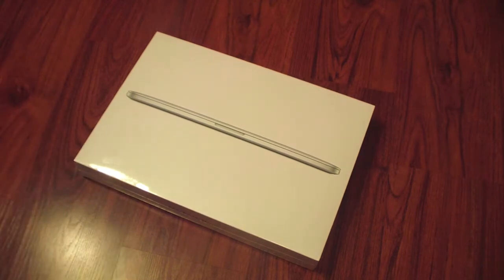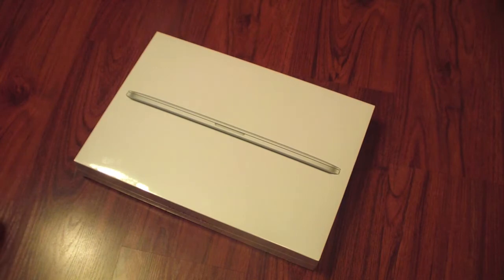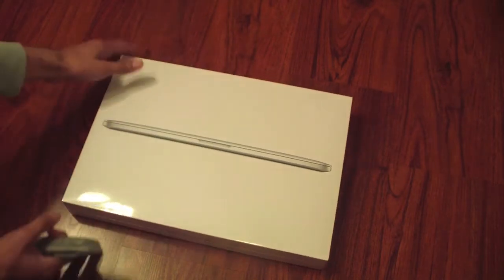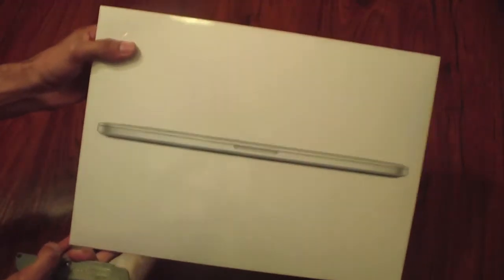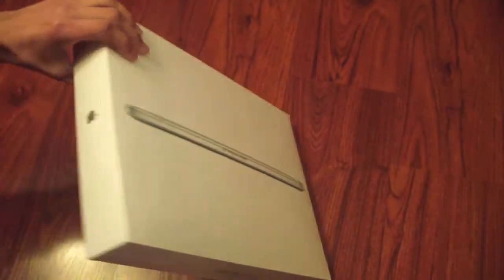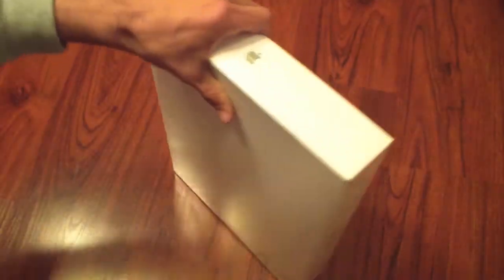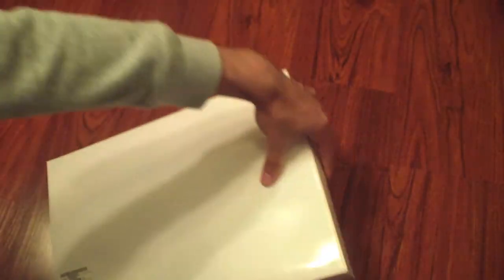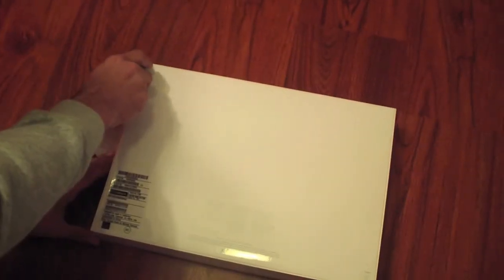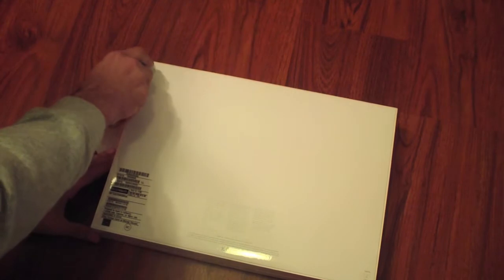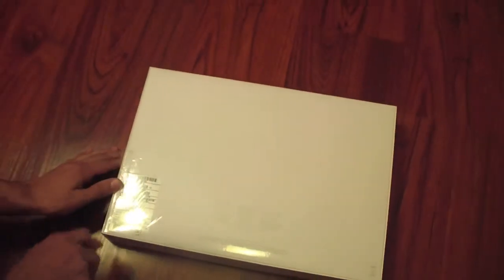So here we have the box. You can see the new sexy MacBook Pro Apple logo on both sides and a little information. Let's just start cutting this guy open. The MacBook Pro does start around $2,200.